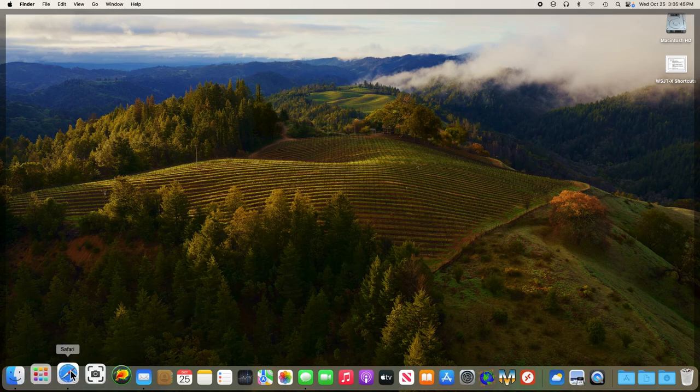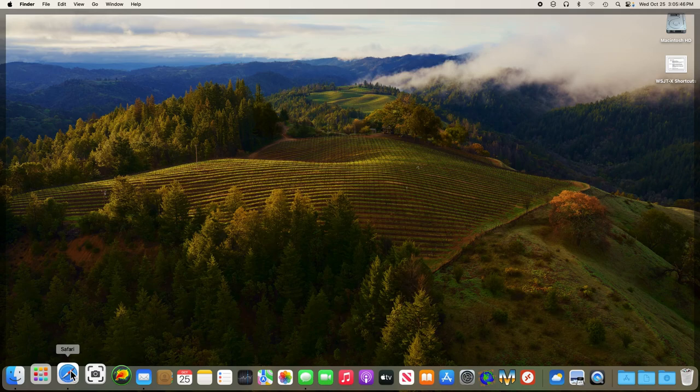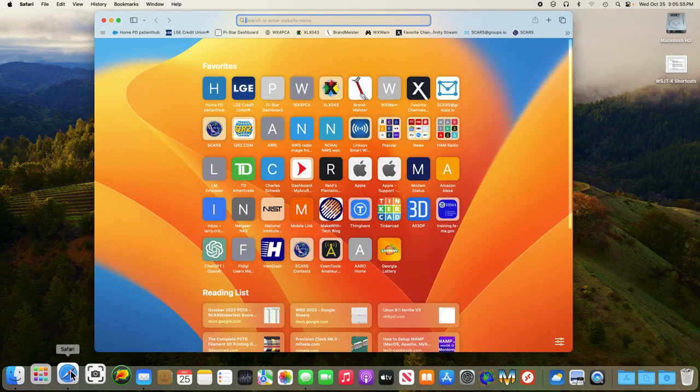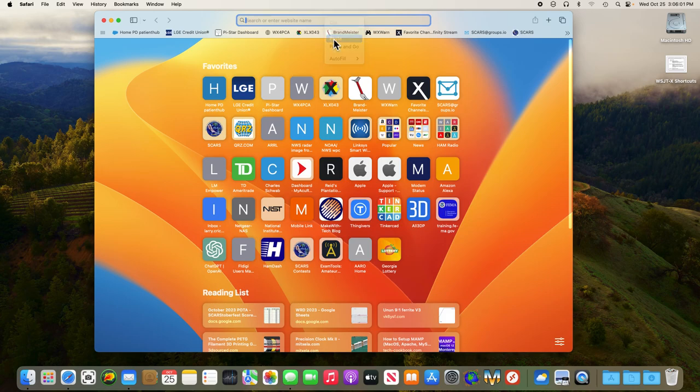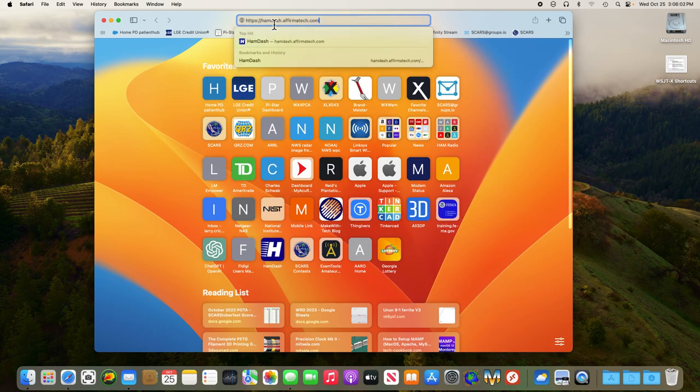This is assuming you've already set up N3FJP contest software for logging. So after you do that, first thing you do is open your web browser and navigate to the HAM dashboard, which is ham-affirmatech.com.